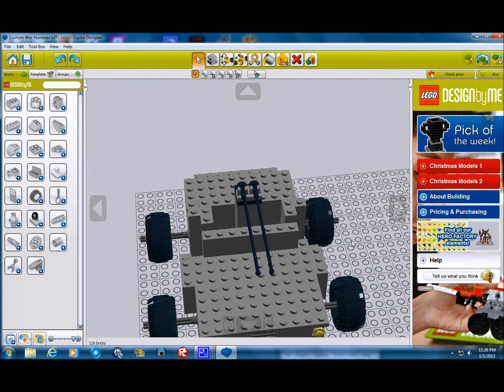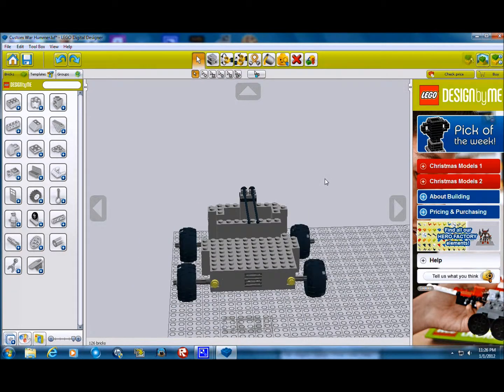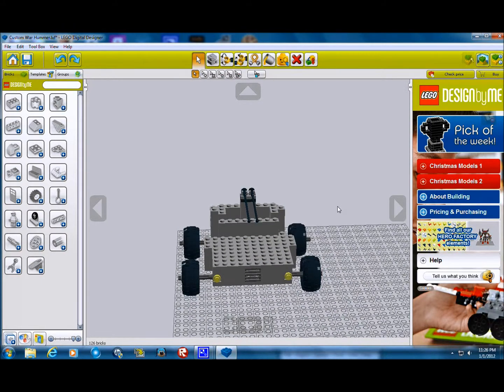Hello, this is Erect Structure with another video. This is my custom-made War Hummer.